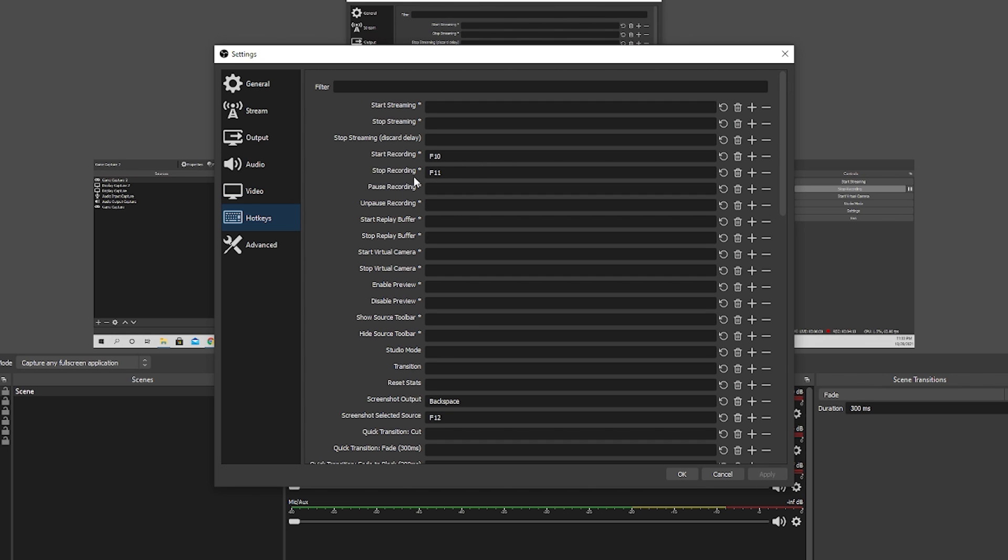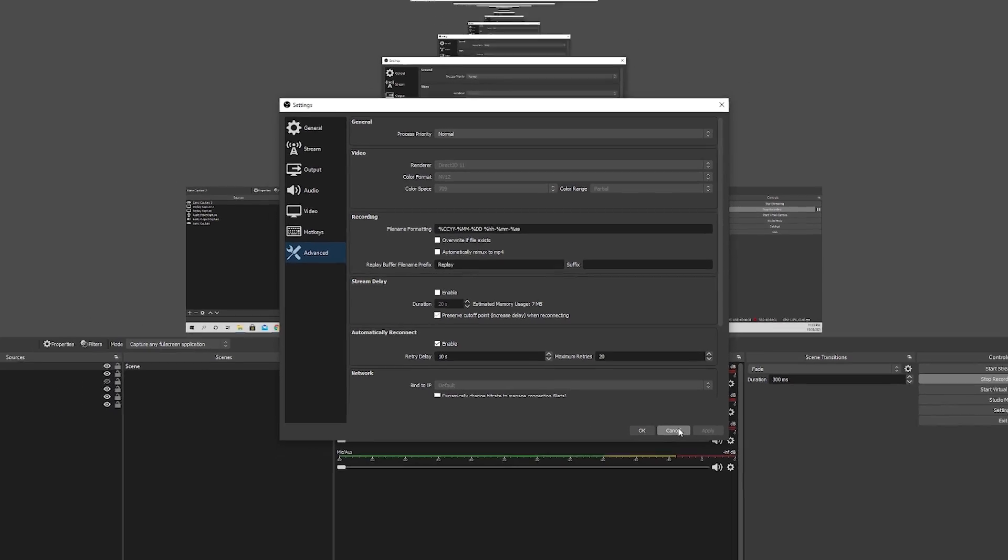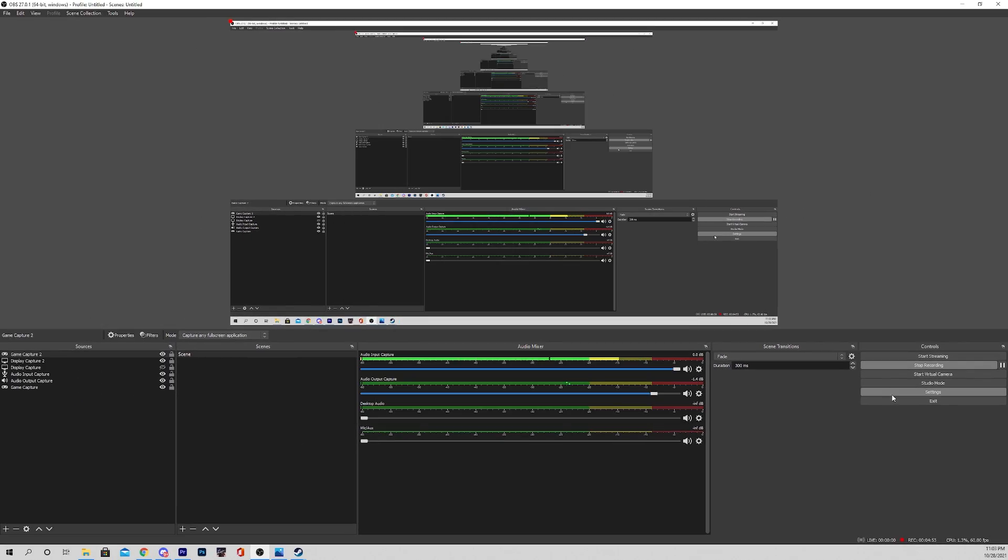In terms of hotkeys, I just have my start and stop recordings bound. So, I don't have to go in here and click every single time or alt tab out of Rust every five seconds. For advanced, nothing is changing here. So, just keep all of it the same. And that is OBS.